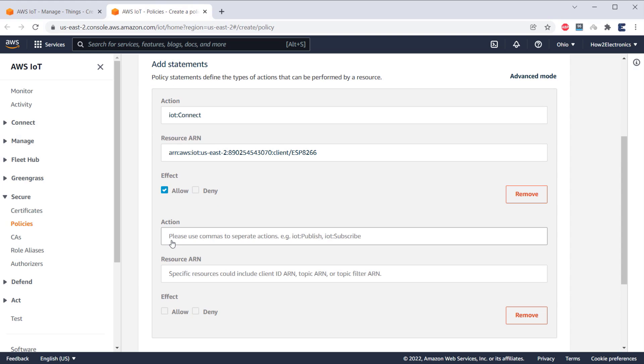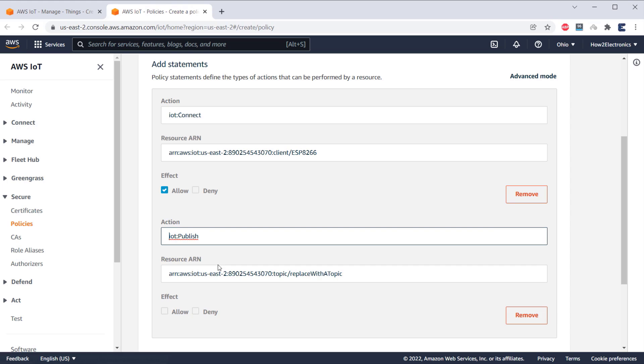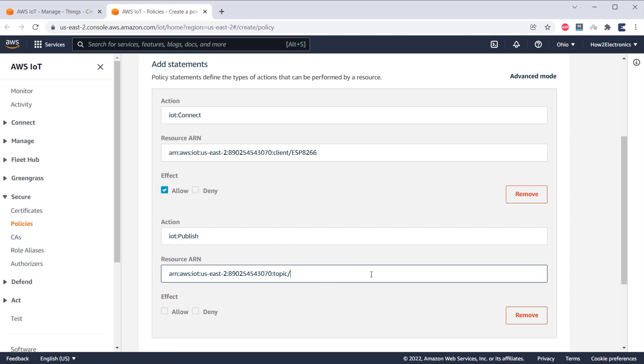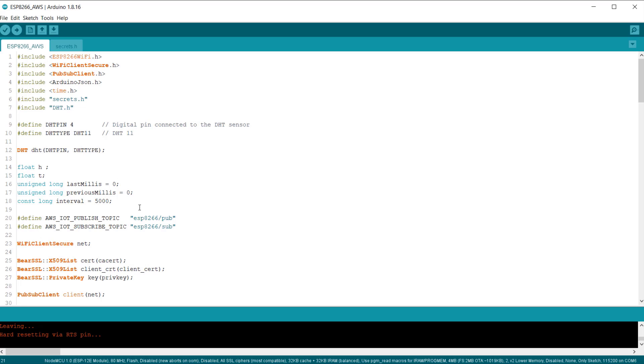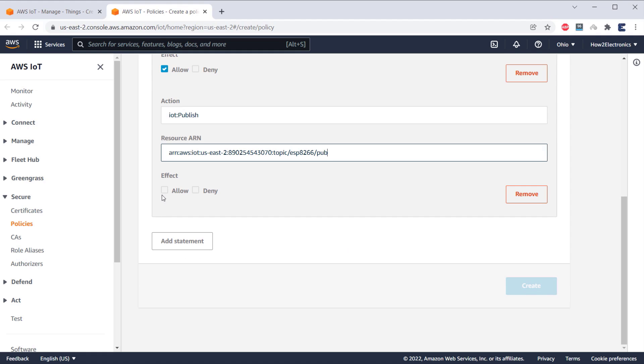Again, add another statement. This time, select IoT Publish. In the resource ARN, replace the last section with the topic that you assigned in the code. And it is assigned as ESP8266/Pub. So, I will replace it with the same. And under Effect, again select Allow.